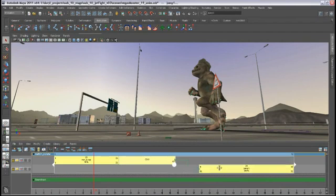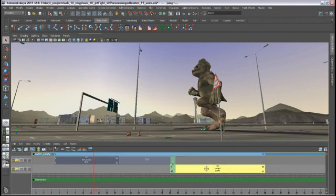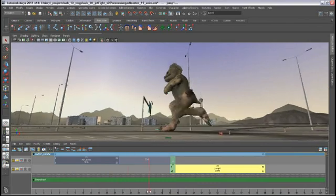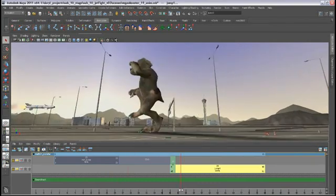Use the Trax nonlinear animation editor to manipulate and arrange animation clips and poses and to blend and mix between them.